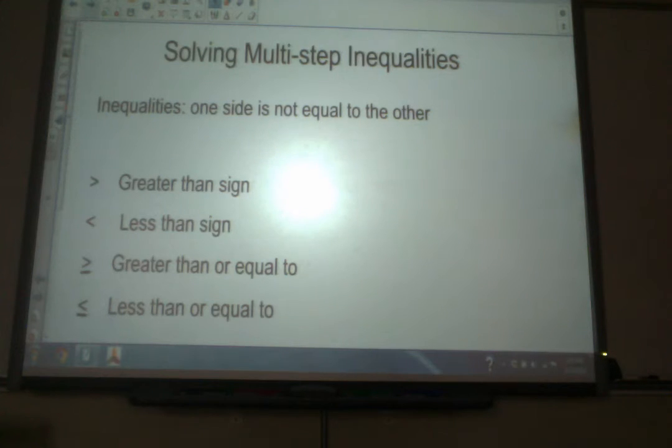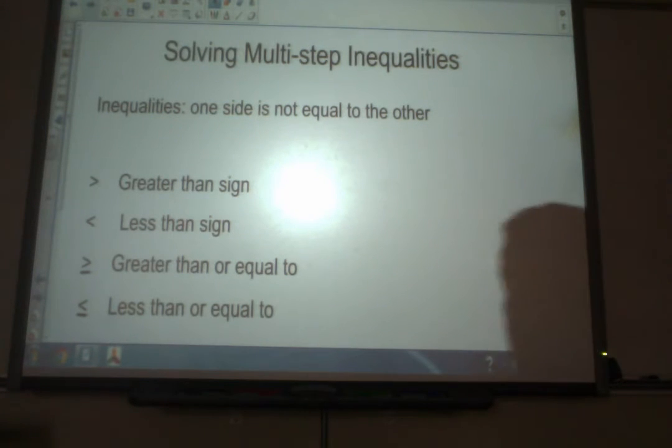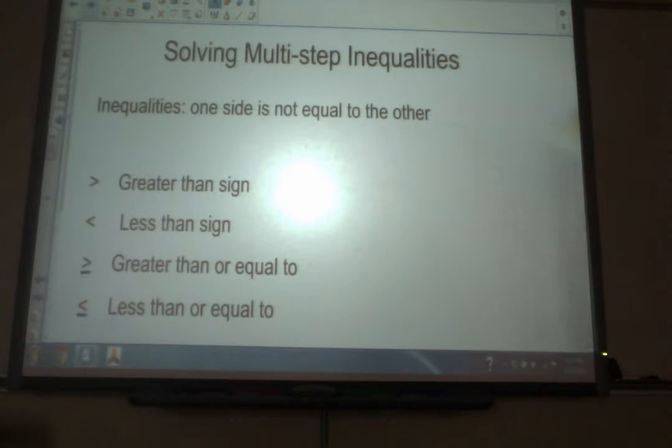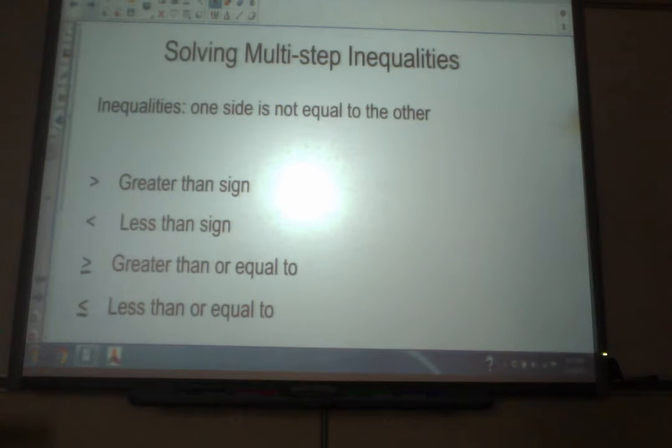For today's lesson we're talking about solving multi-step inequalities. So first let's remember what an inequality is.